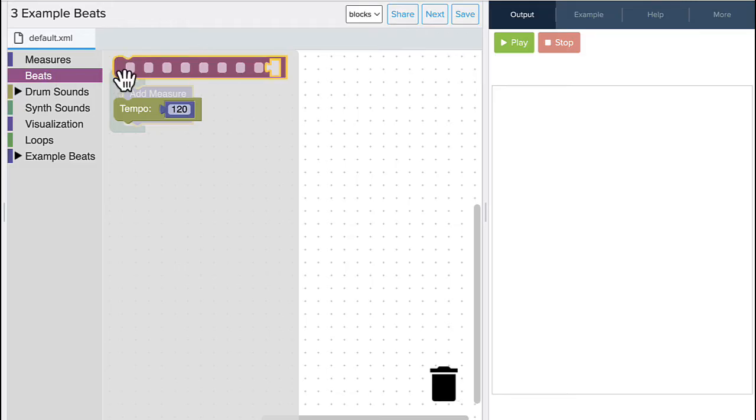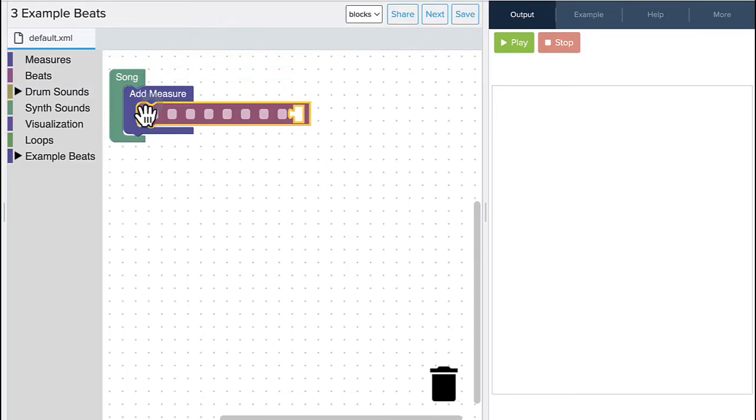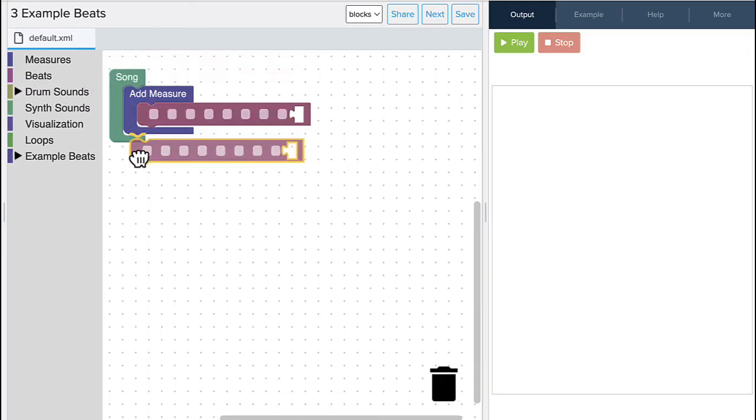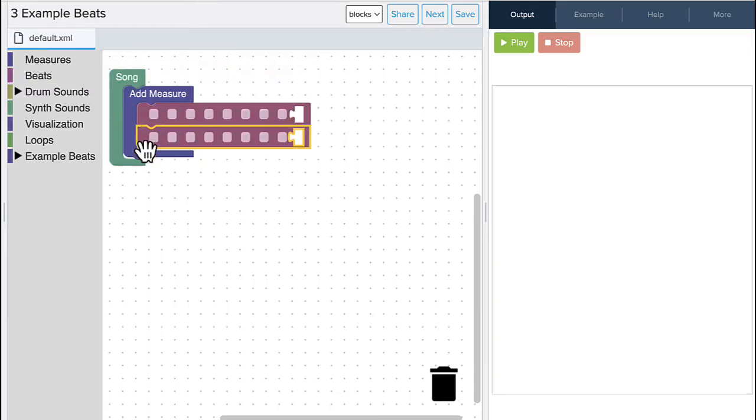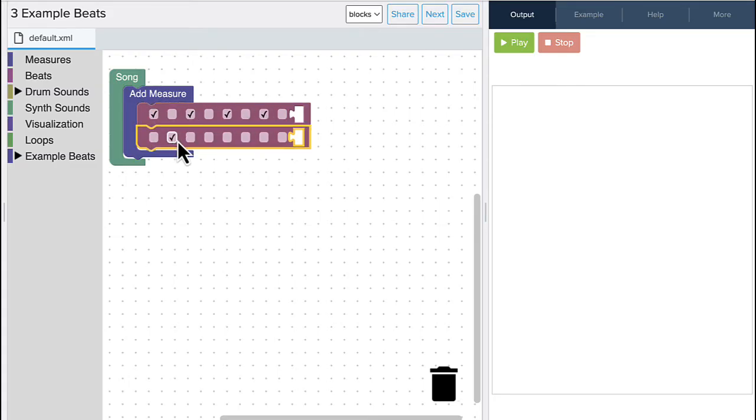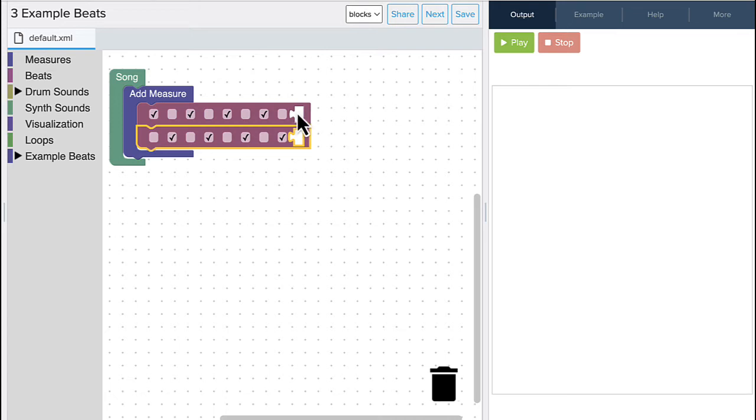Next, I'm going to add some beats. Now the beats are here in purple, and when they drop in, not much happens yet. But what I can do is click on a spot here. And every spot where I have a checkmark tells the computer program to make a sound at that spot. So now what sound is it going to make?